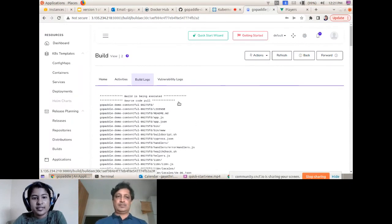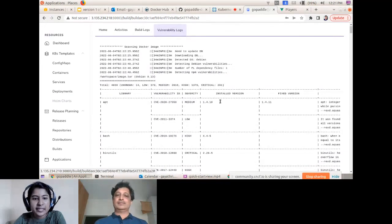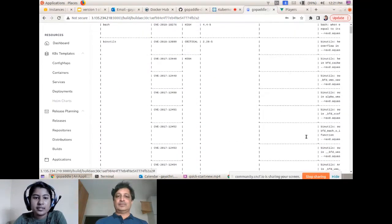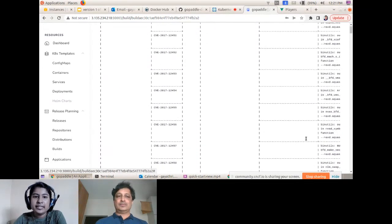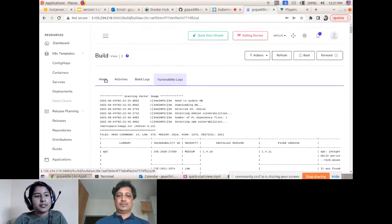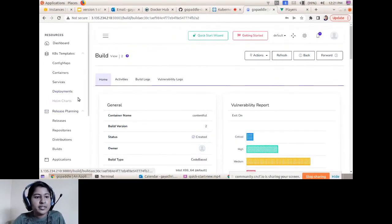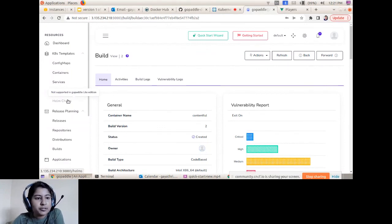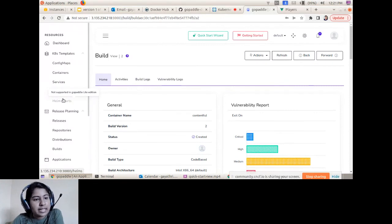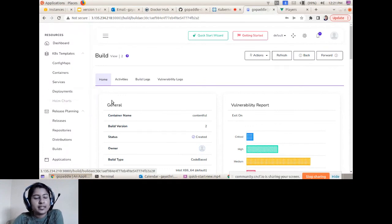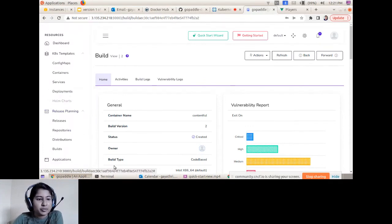The Vulnerability Log shows detailed vulnerability information. As part of template generation, you can generate your source code project as a Helm chart as well — though currently the light edition doesn't have this support; the SaaS or on-premise version of GoPaddle does.